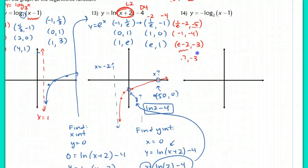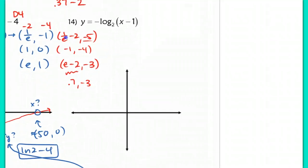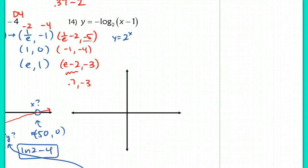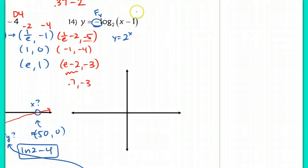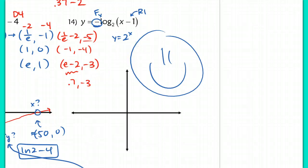We'll finish with a basic one for you to do on your own. The mother function here — the inverse would be y equals 2 to the x. Start with those points, noting you have a reflection over the x-axis and a horizontal shift right 1. Try that problem to verify you know what you're doing, check with the key. Nice job — see you in class tomorrow.